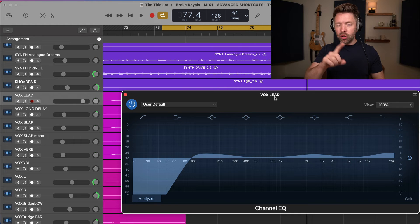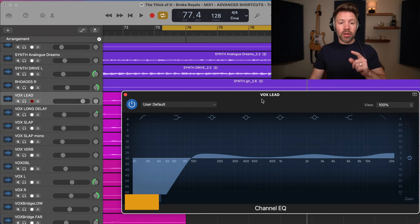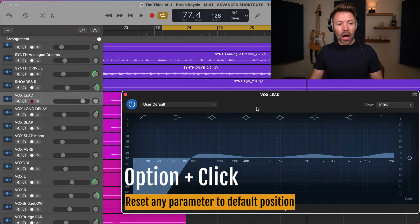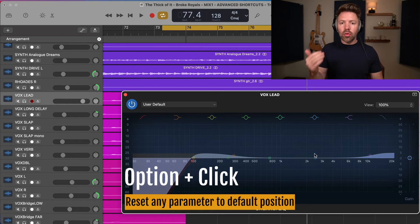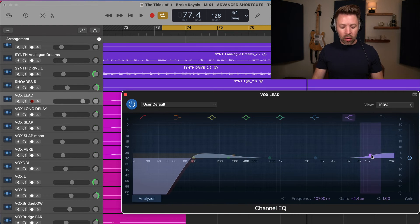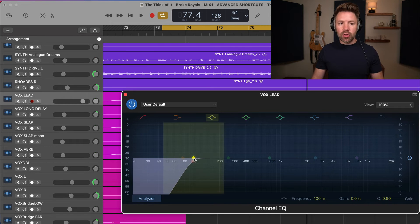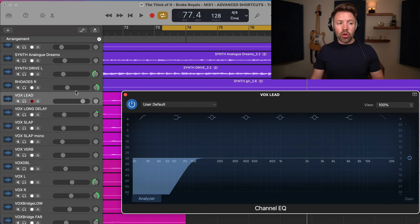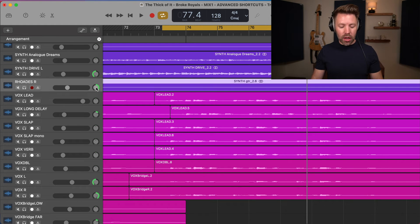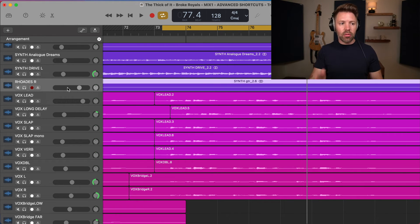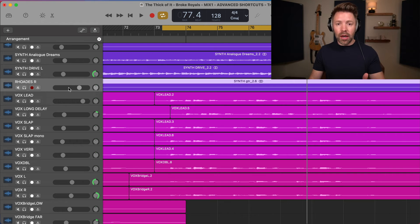For general shortcuts, first up is Option+click. If you hold Option and click on something, it will reset it to its original default parameter. So if you hold Option and click on EQ adjustments, it puts them back. If you do it on a pan position, it pans back to center. If you hold Option and click on a volume knob, it brings it back to zero. It works on just about anything and it's one I use all the time.